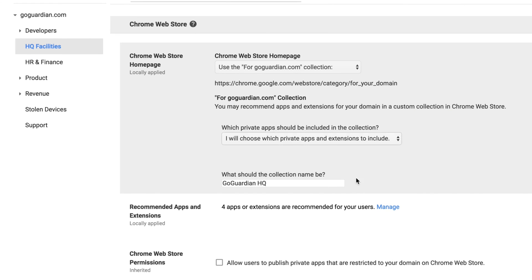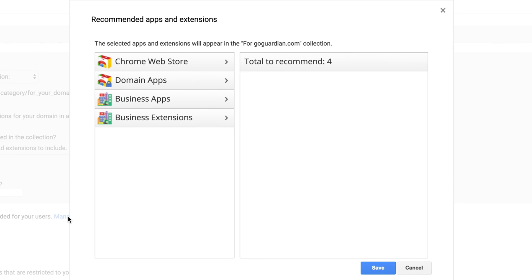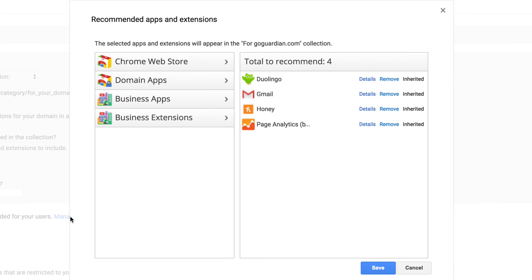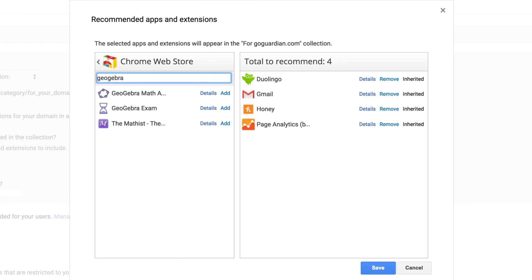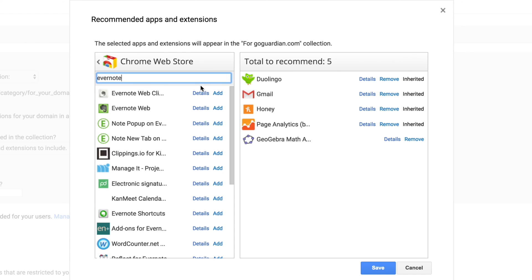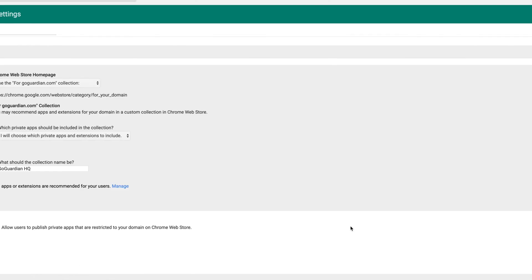Under the Chrome Web Store Home Page heading, select the 'Use the For Your School Collection' option. Now that you've set up the Chrome Store to show your school's collections, click on Manage in the Recommended Apps and Extensions section. Now click on Chrome Web Store. In the search field, type the name of the app or extension you want to make a recommendation for and press Enter. When the app or extension appears, click Add. Continue searching for and adding apps and extensions until you're finished, then click Save. Finally, click the Save button at the bottom of the screen.